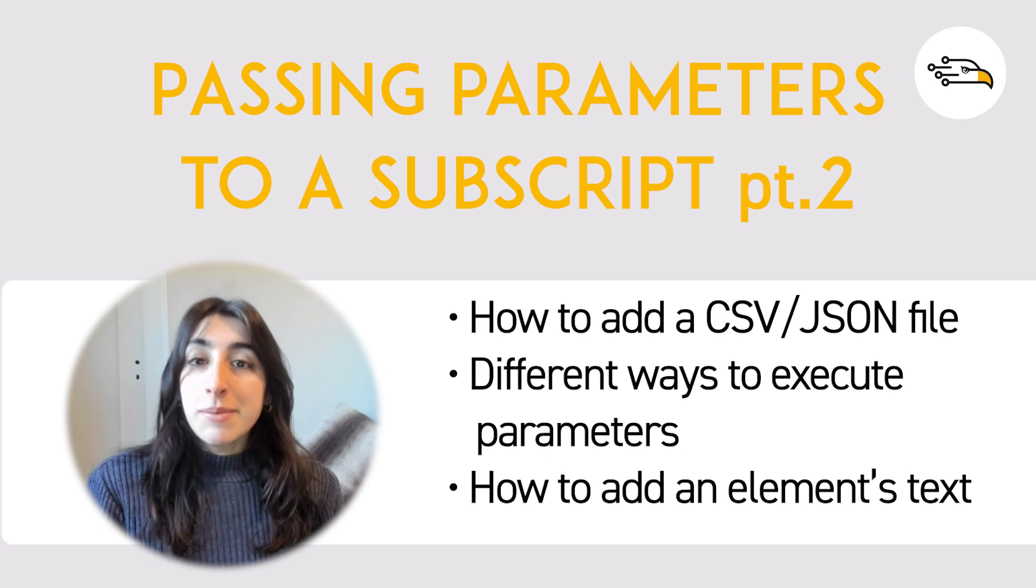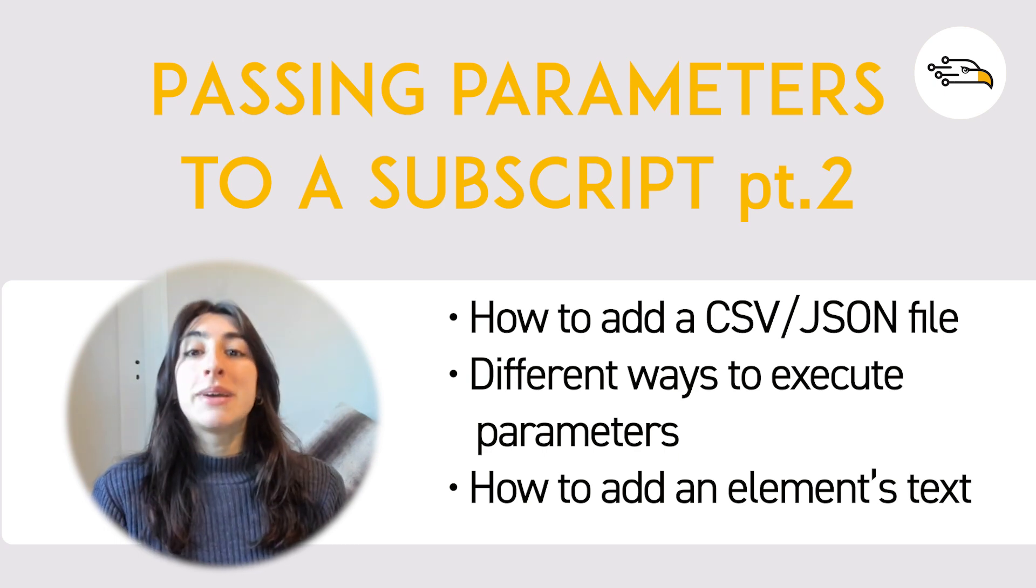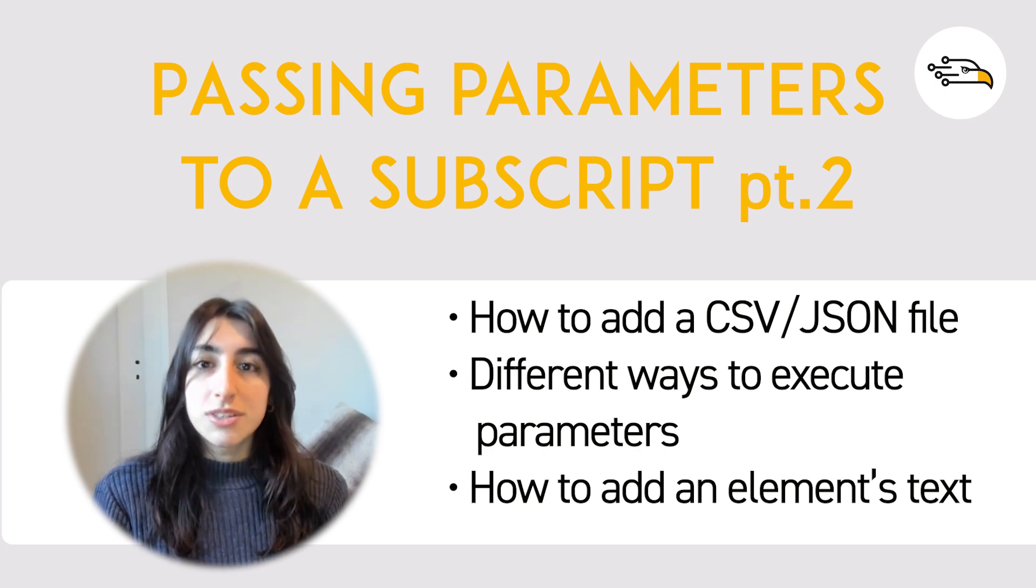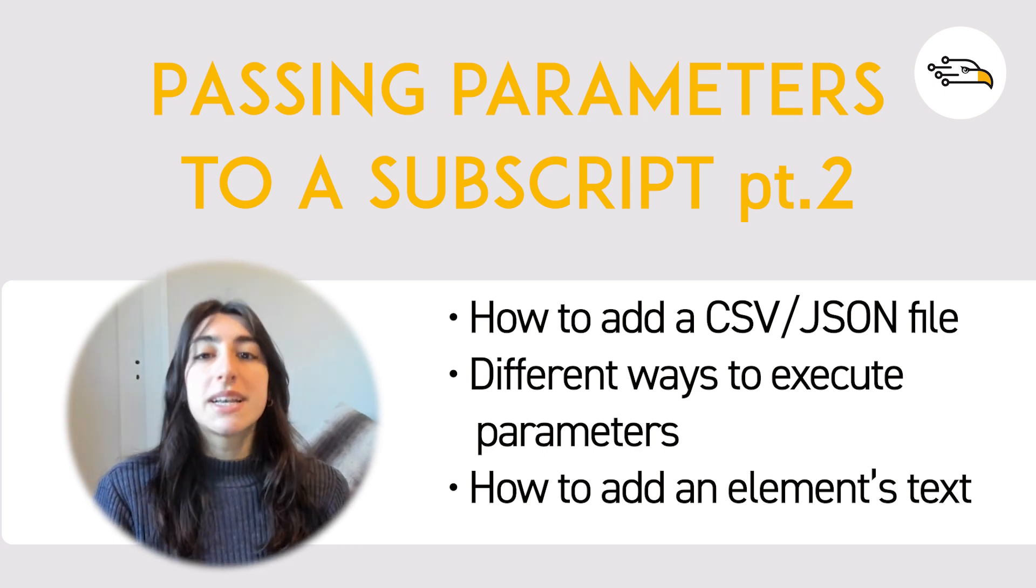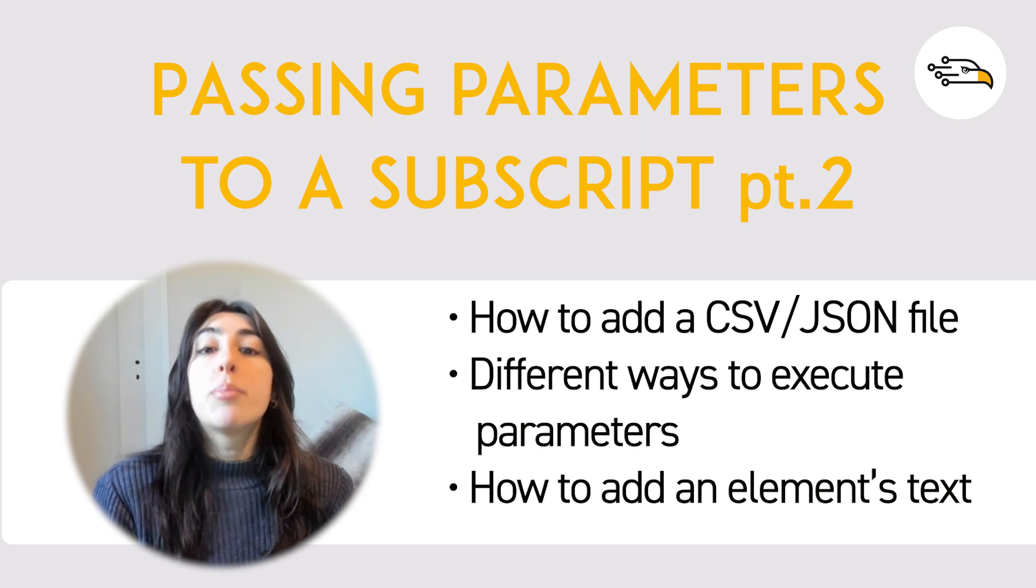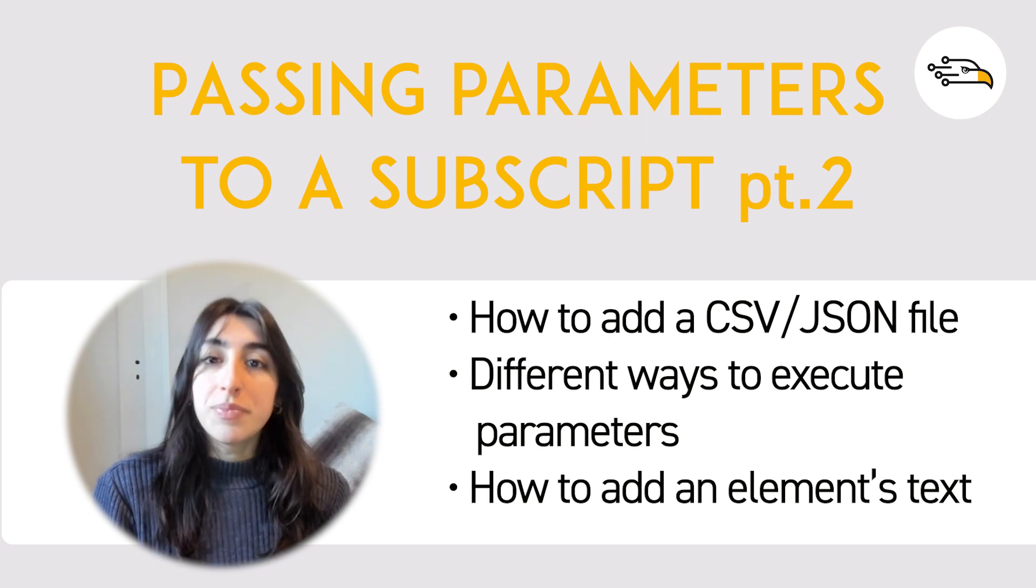Hello, my name is Maud. I'm an automated test conceptor, and welcome to this tutorial about passing parameters to a subscript, part 2.